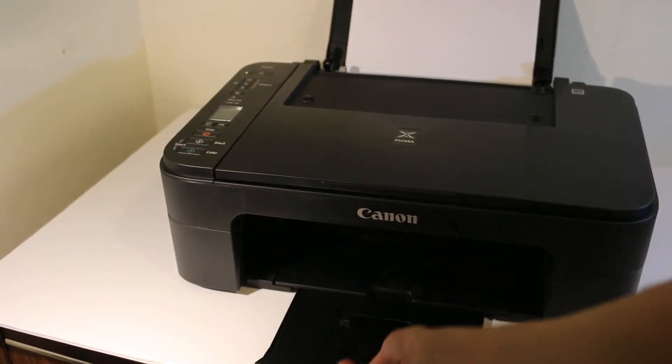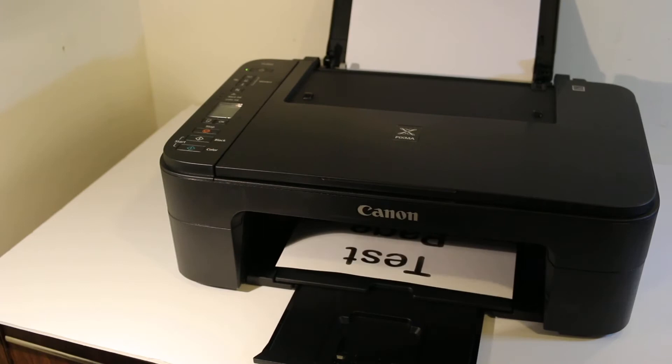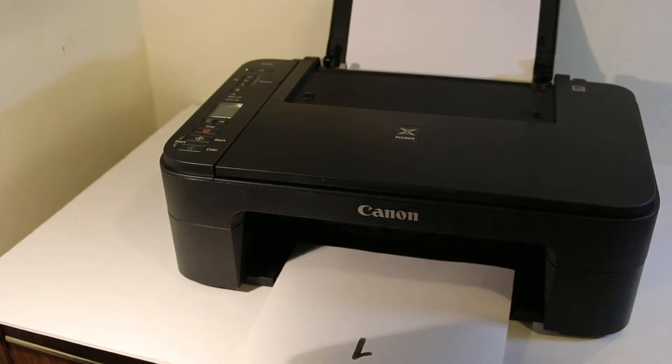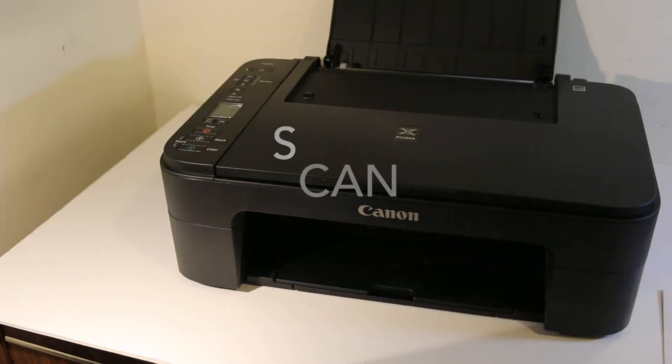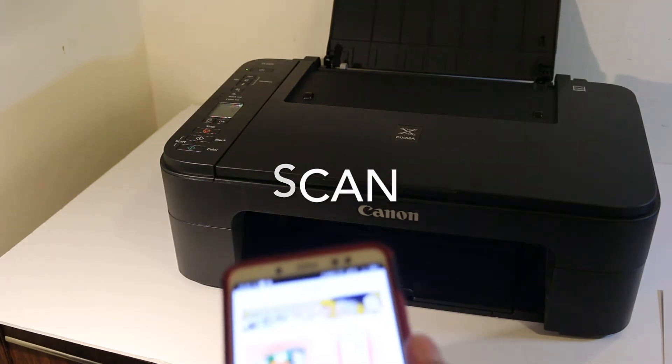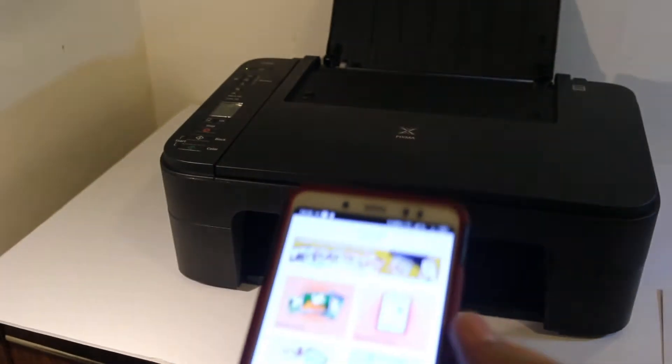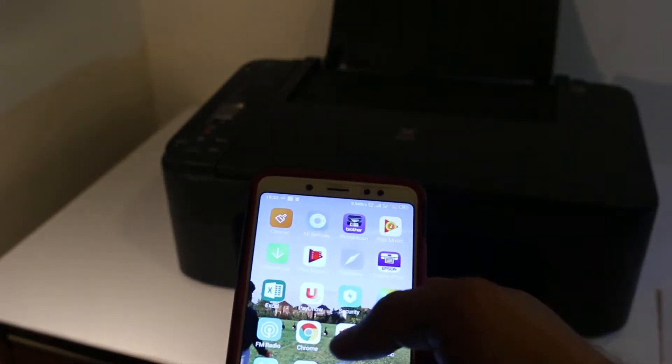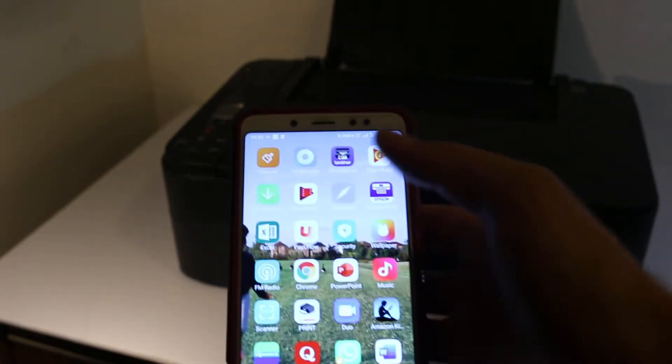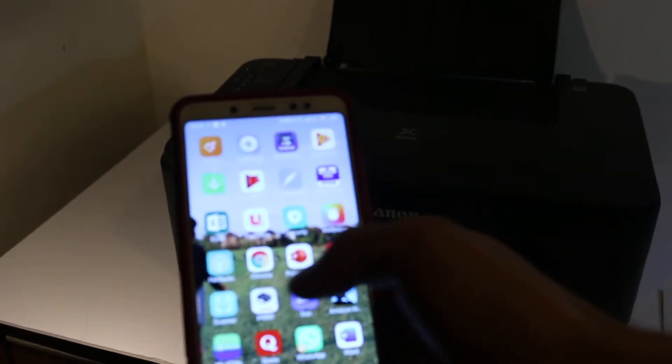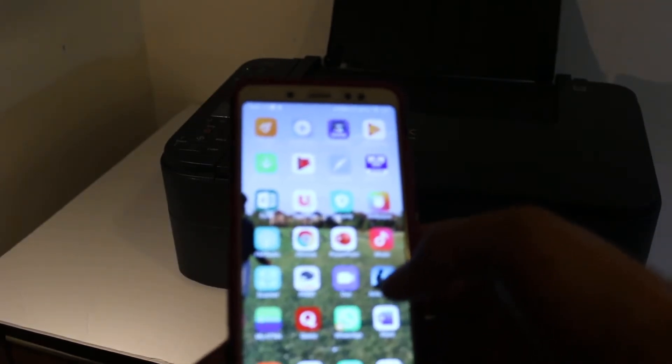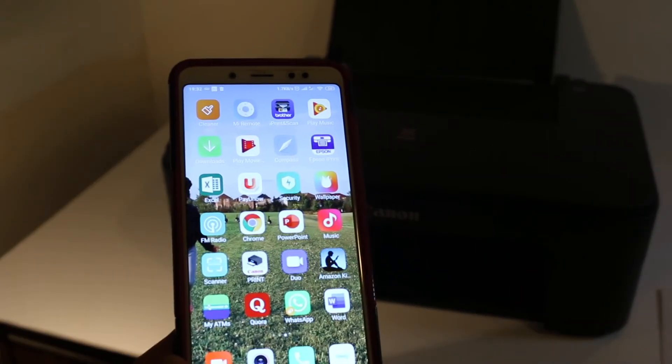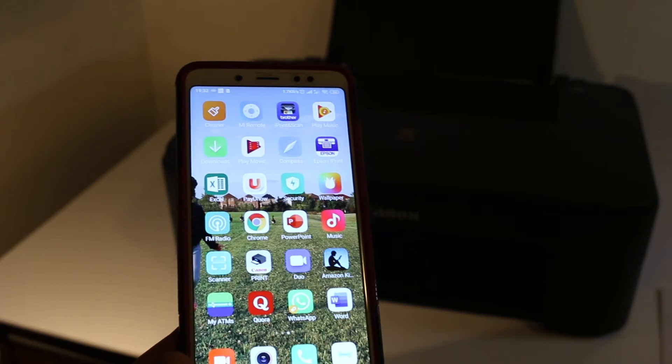Now to do scanning and printing, we can do it wirelessly. For that, you can add this printer to your Android device and it's simple to add. If you want to know how to add it, you can go to my other video. The video is about the Wi-Fi setup.